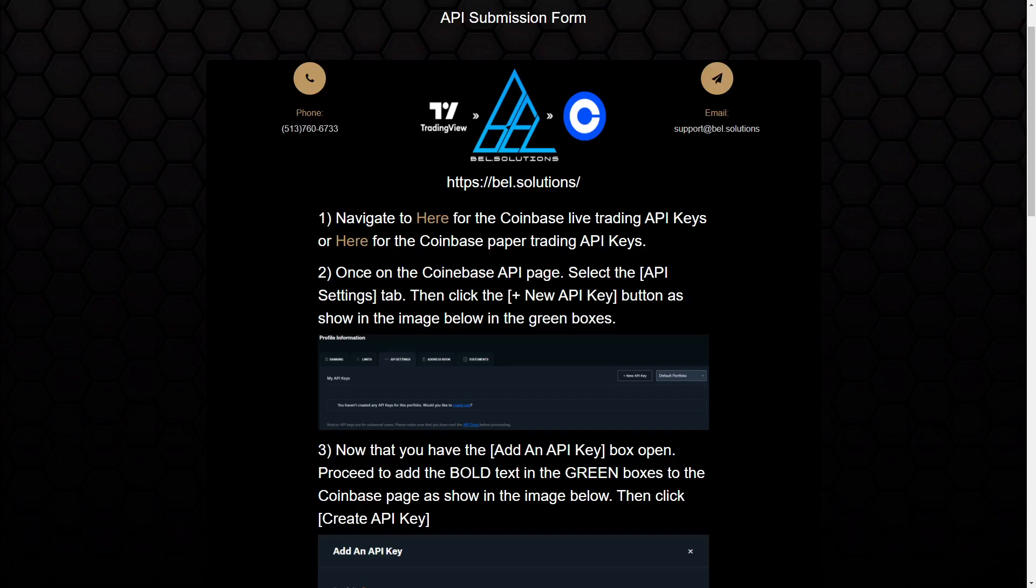I'll also be linking the link to the Alpaca video as well because that's going to have a little bit more information on what to do with the webhook. That pretty much remains the same between the two APIs for Coinbase and Alpaca. It's just copying that webhook and pasting it into TradingView in order to send those requests.